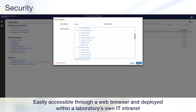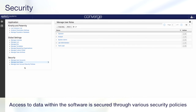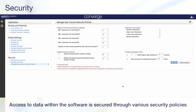Easily accessible through a web browser, data can be accessed from any computer with connectivity privileges to the Converge server and is deployed within a laboratory's own IT intranet. Access to data within the software is secured through various security policies, including password expiration and account suspension.